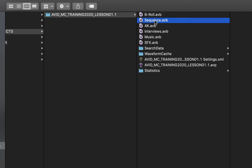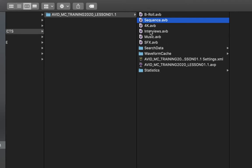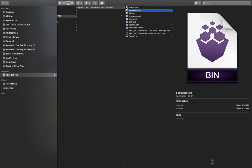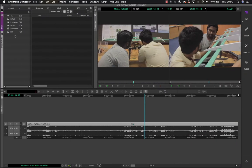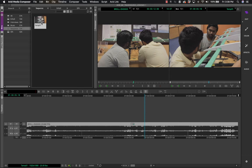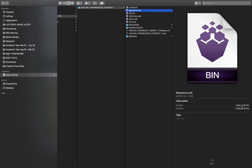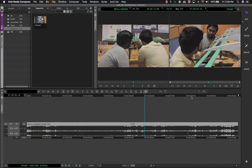Suppose you want to share all the sequences you've done today — you were working on a particular timeline and want to share it with a friend who has the same footage. All you have to do is email that particular .AVB file. Your friend or assistant editor just pastes it into the same location on their workstation, opens Media Composer, and the file is there. The file is only 74 KB — that's the best part about how Media Composer organizes bins.